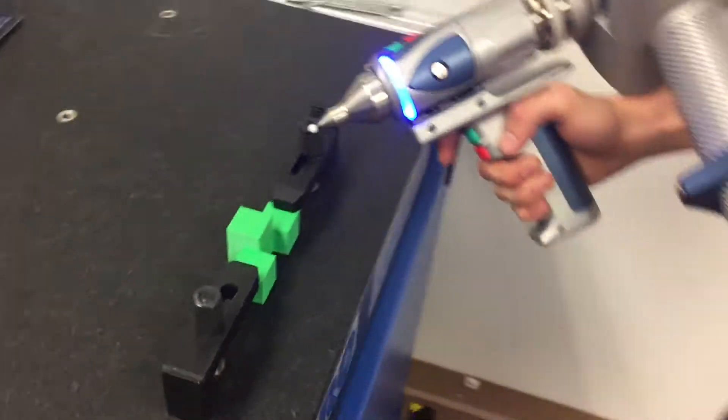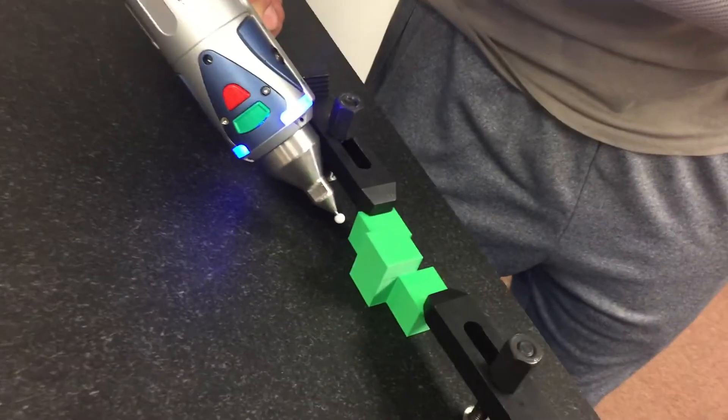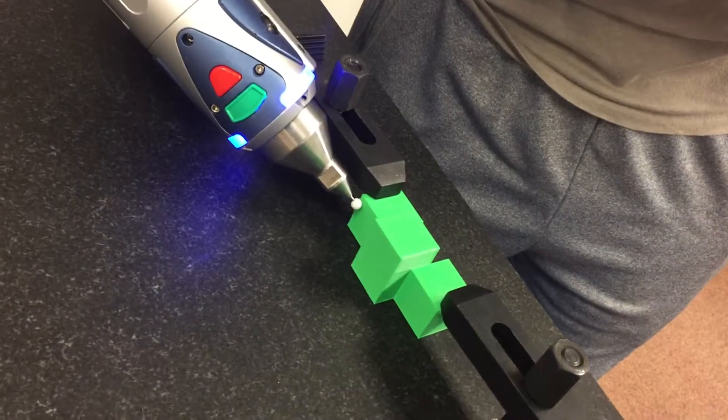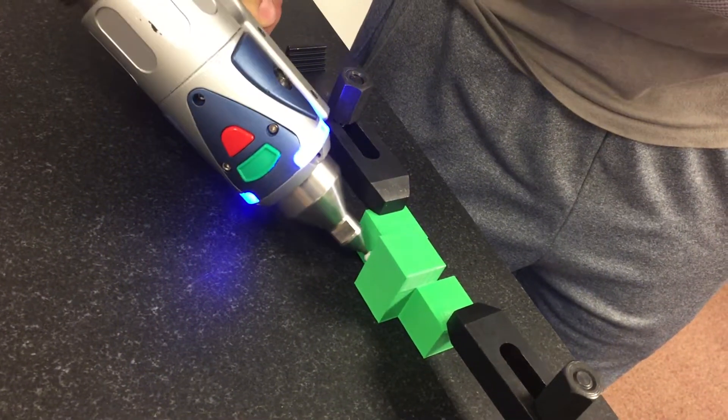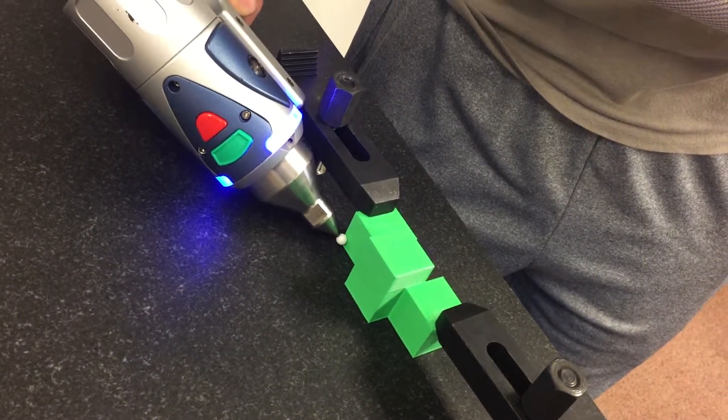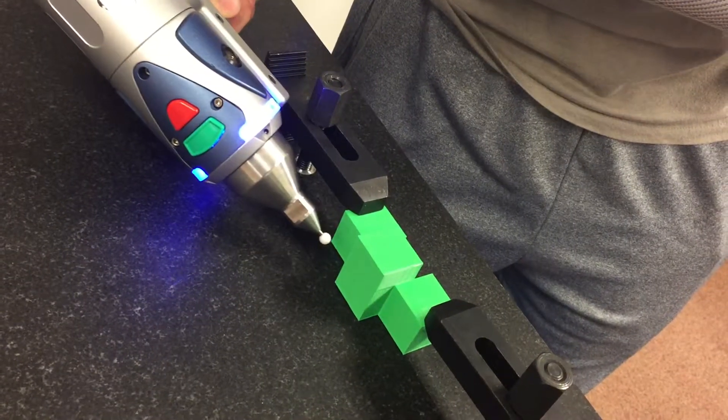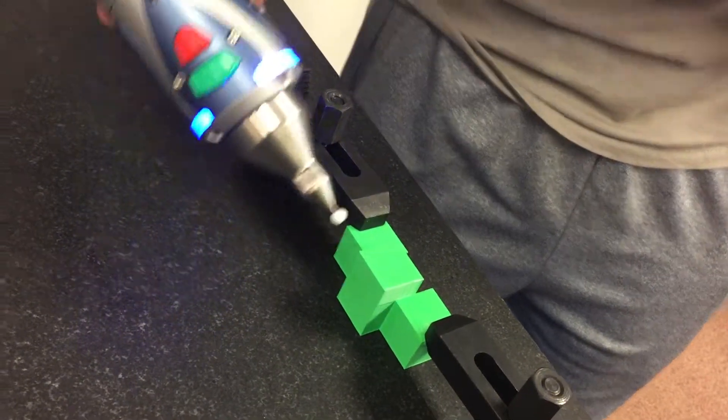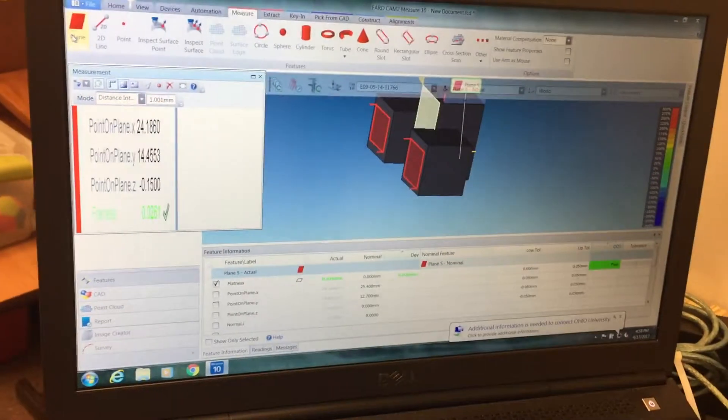Once you hit the red button, the software automatically recognizes that you're ready to measure another plane. Move to the next plane, taking four to five points, and hit the red button again. Now you have both of your planes defined.